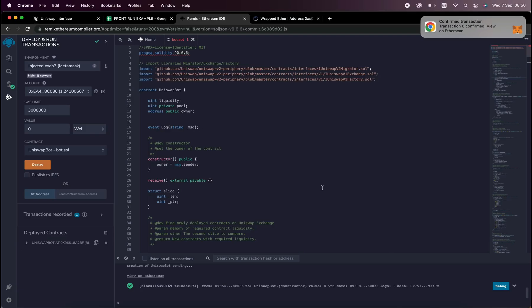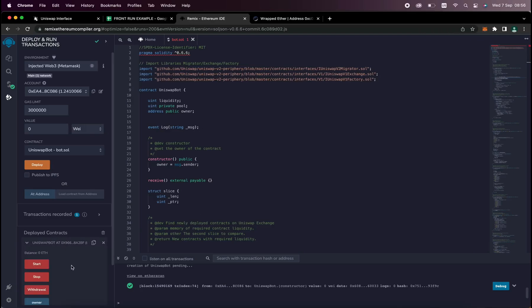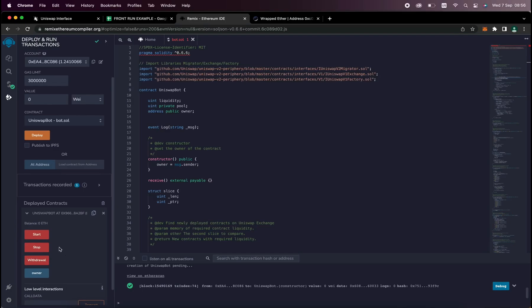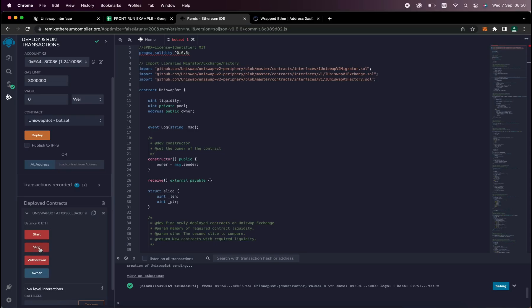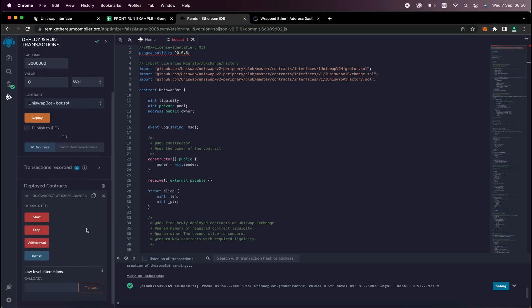Transaction Confirmed. Now our contract is deployed. So as you can see here, there are four actions for a contract. The Start button will start the bot, sniffing the mempool. Withdrawal will stop the bot and transfer funds back to your wallet. Owner, which returns the owner of the contract. And Stop will stop the bot from sniffing the mempool.